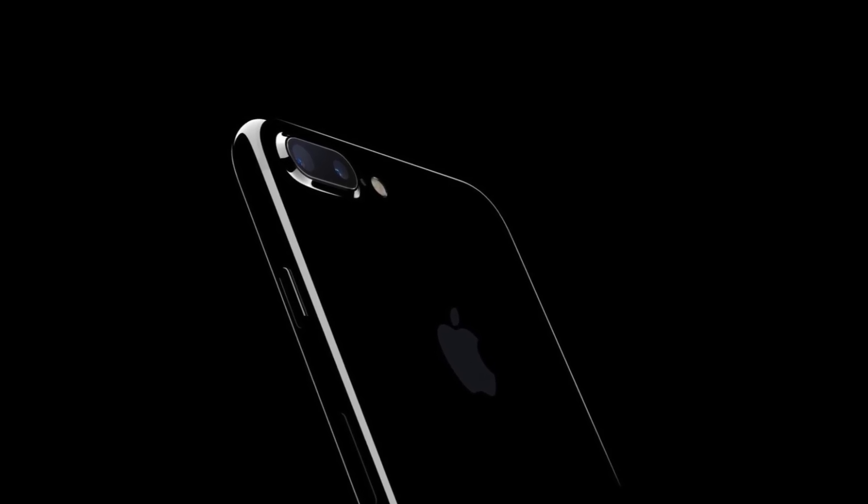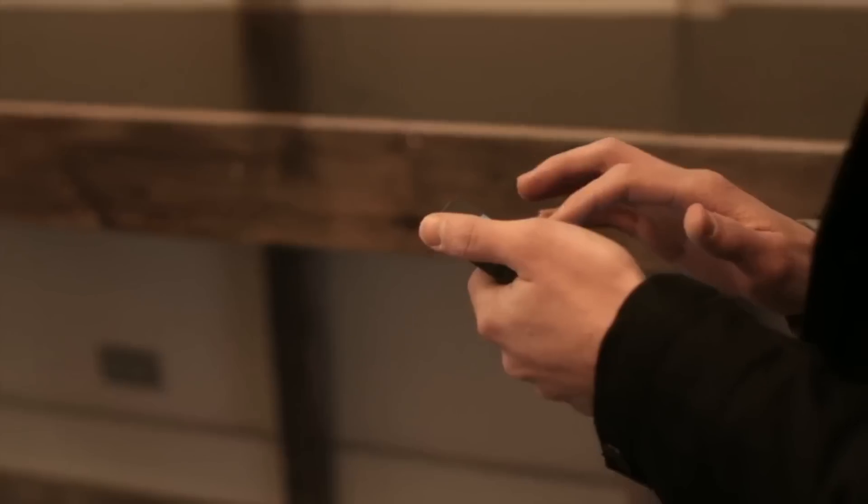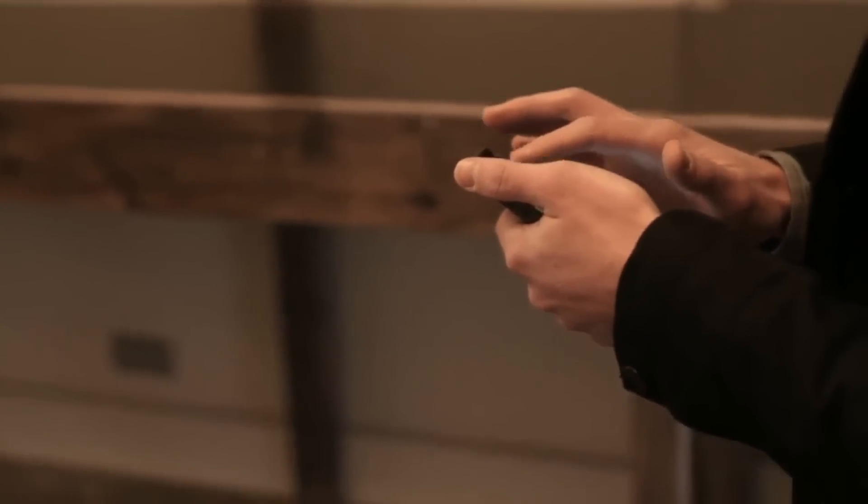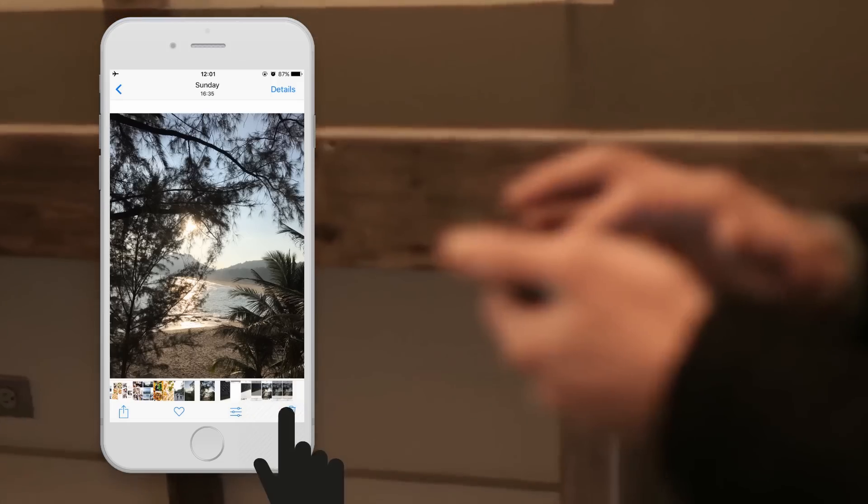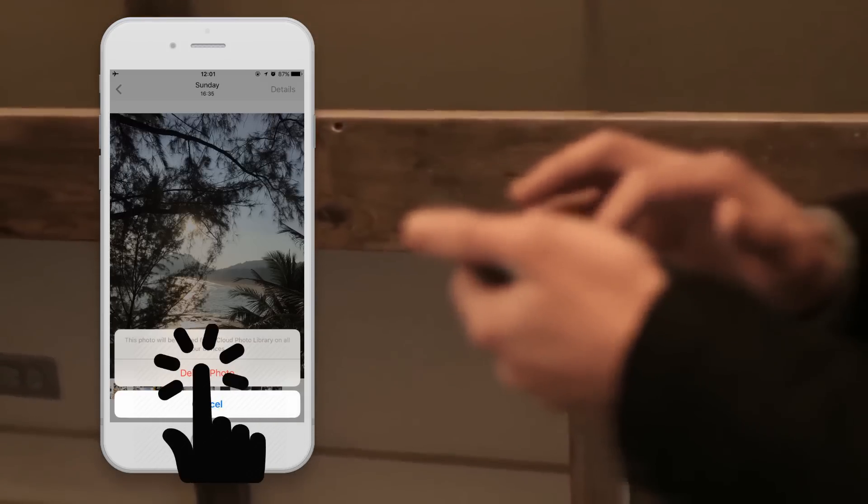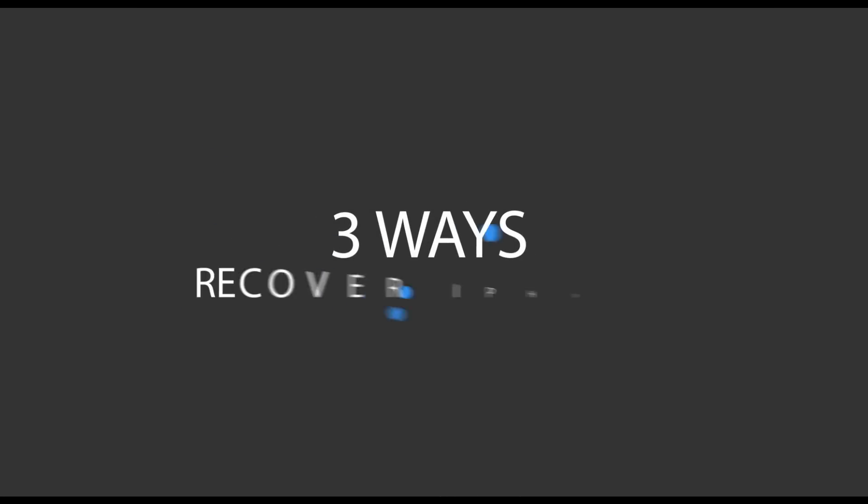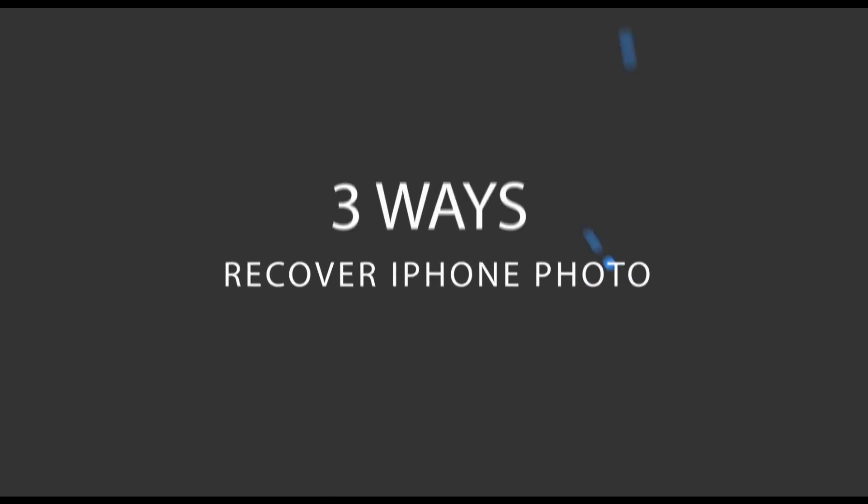iPhone is very popular among smartphone users. People like to take photos with their iPhone and back them up to iCloud or iTunes, so they can get the photos back when they delete them by mistake or due to other unexpected reasons. Today we'll teach you how to recover deleted or lost photos with three methods. Let's now begin.